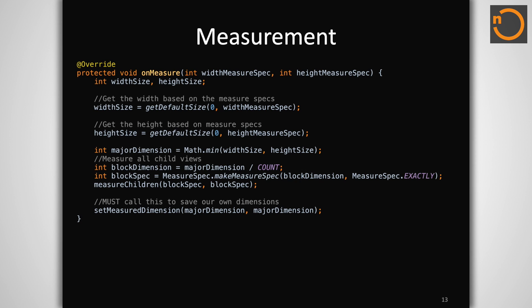It must also tell all its child views to measure themselves. We want to have each view take up exactly one-third of both the container's height and width. This is done by constructing a new measure spec with the computed fraction of the view size and the mode flag set to exactly. This will notify each child view that they must be measured to exactly the size we are giving them.